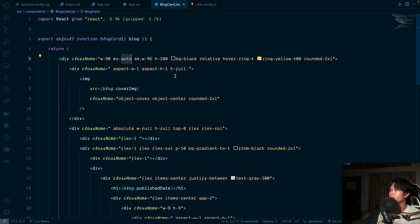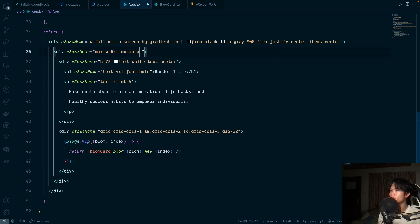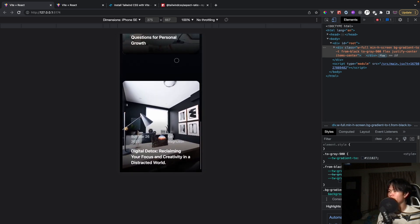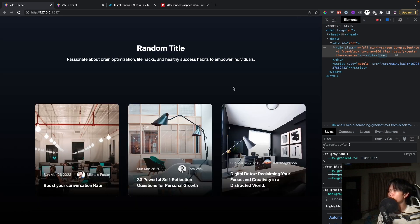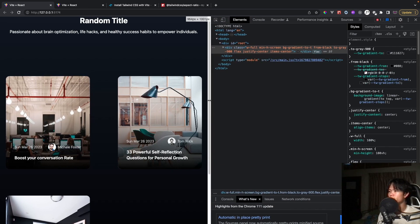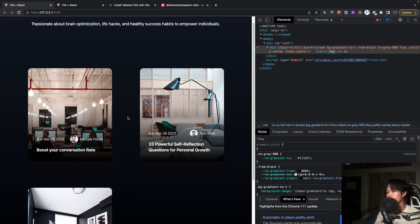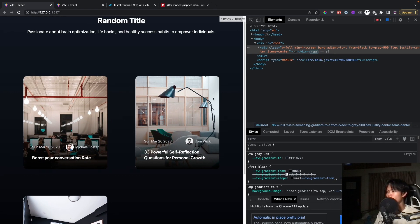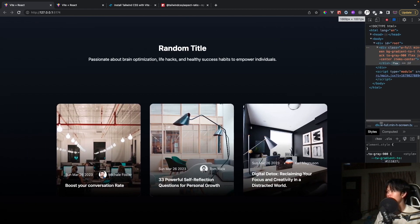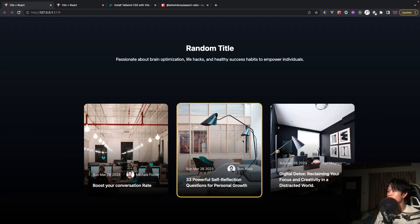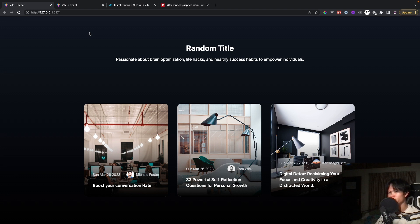After removing the padding and adjusting the grid breakpoints further — trying xl for the three-column layout — the layout aligns properly on large screens and collapses correctly on smaller ones. That pretty much wraps it up. Hopefully you liked this video — don't forget to like, subscribe, and share. See you in the next video!